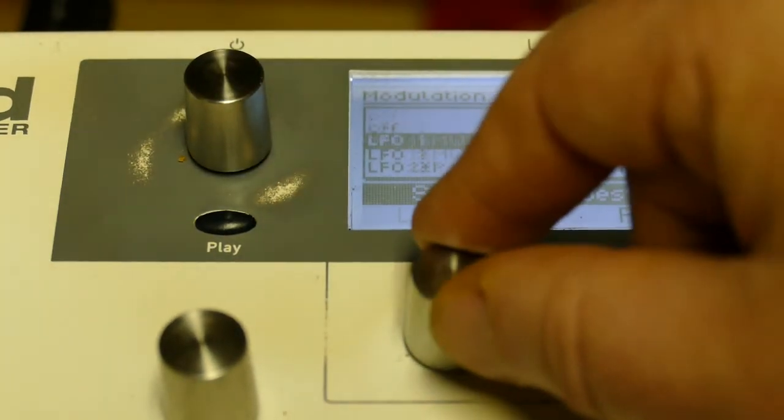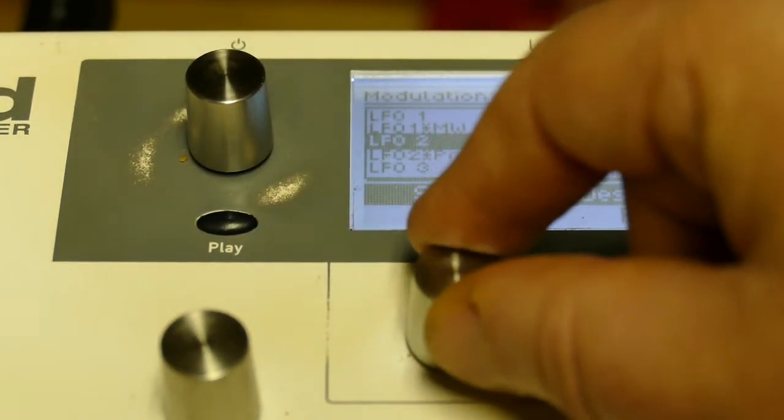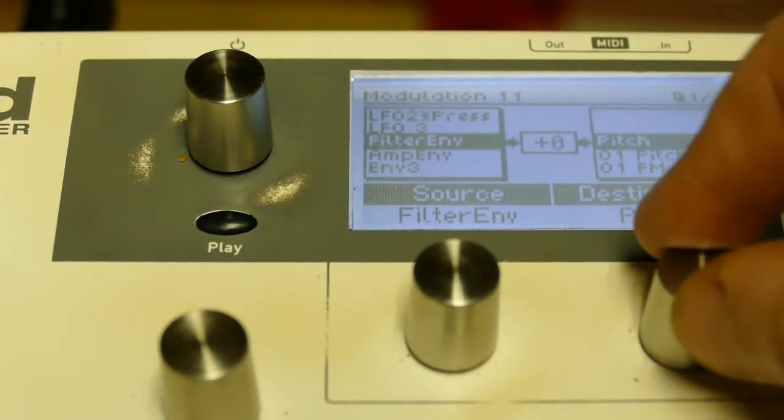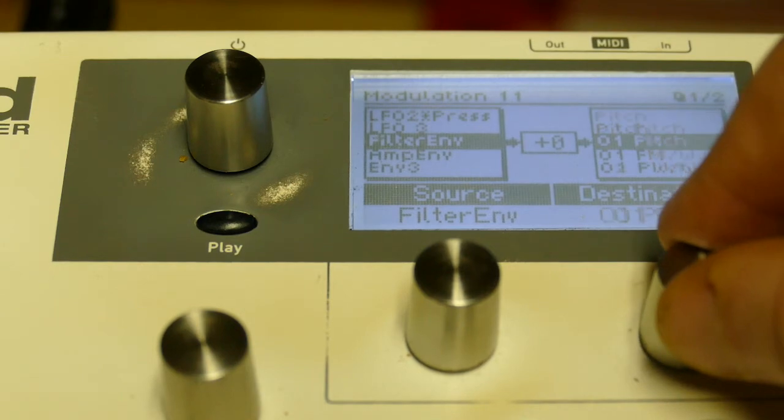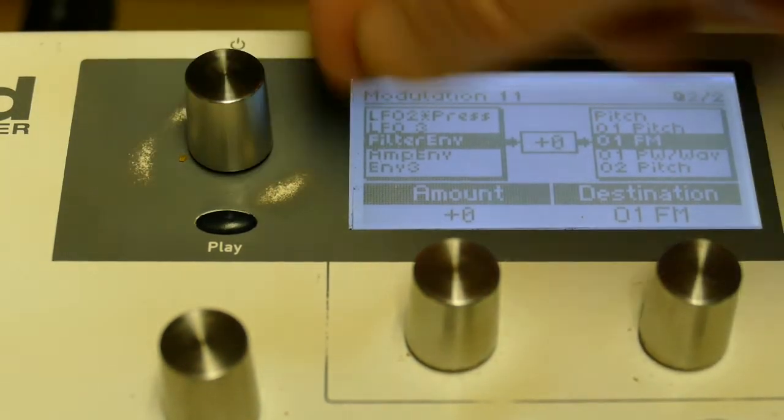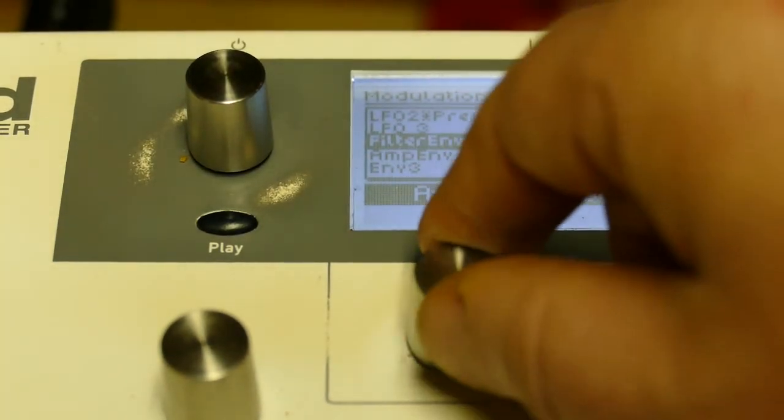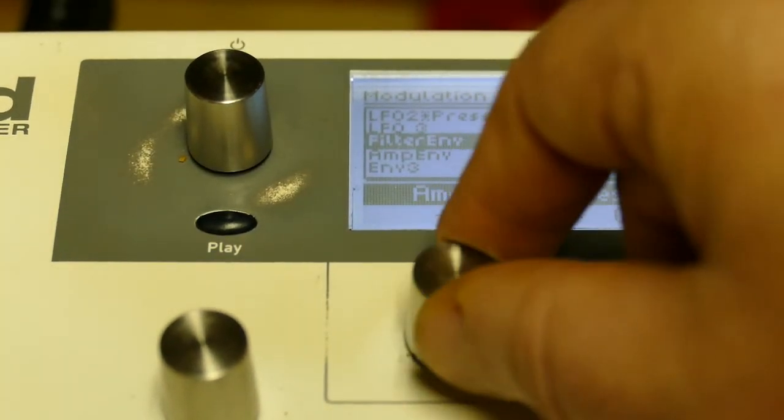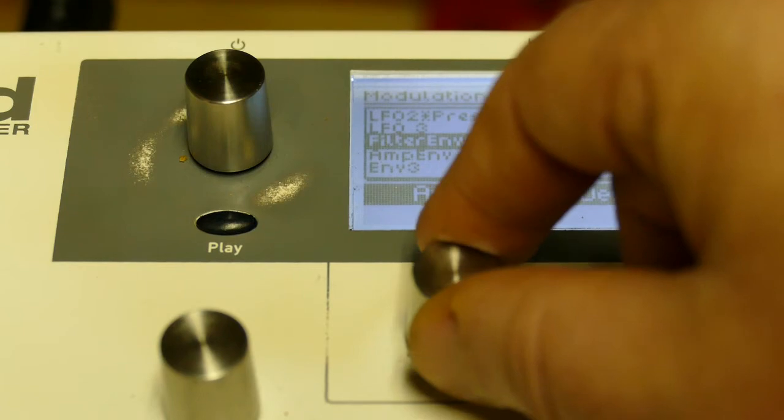Which would be filter envelope controls oscillator 1 FM. I'll set that at about 52.